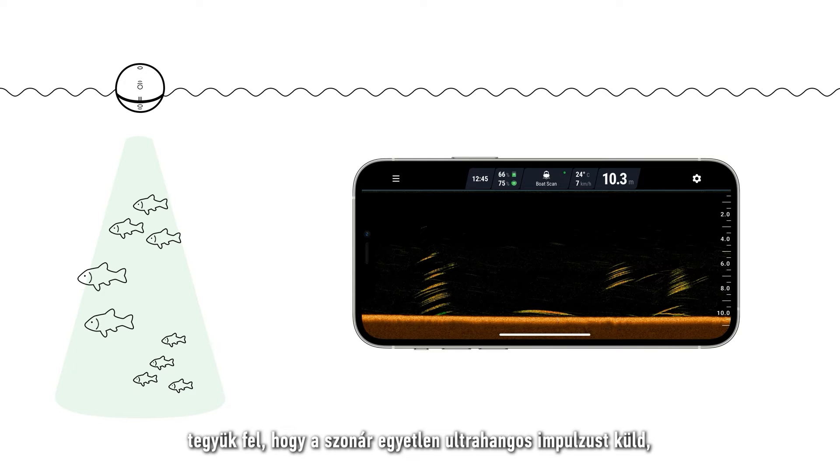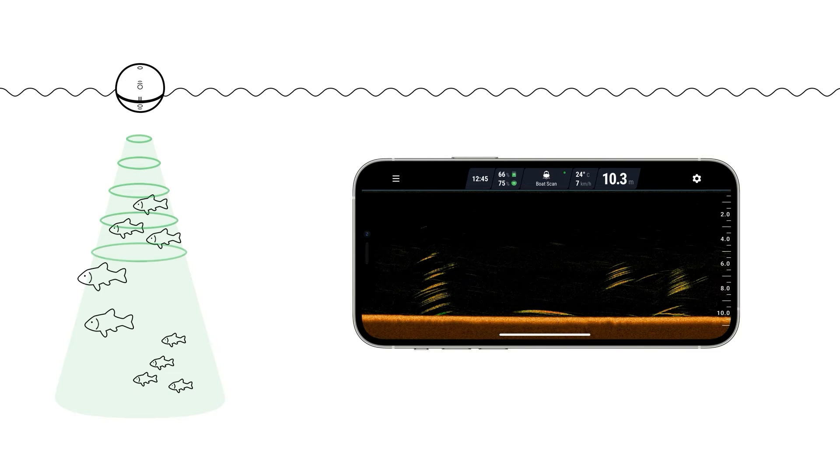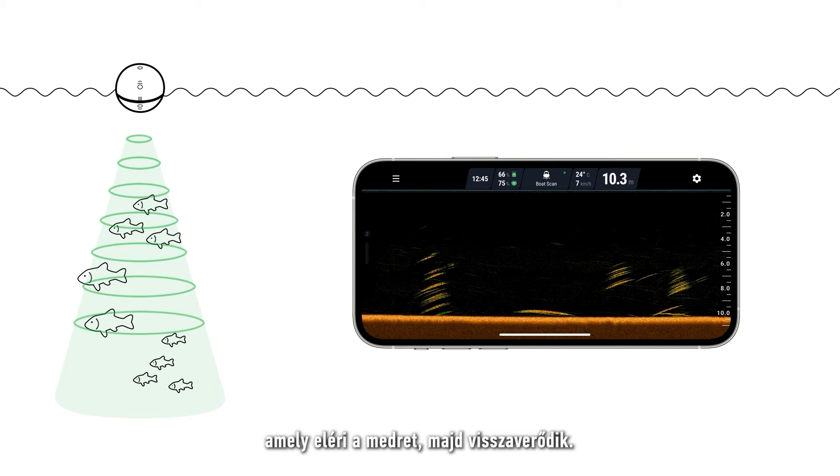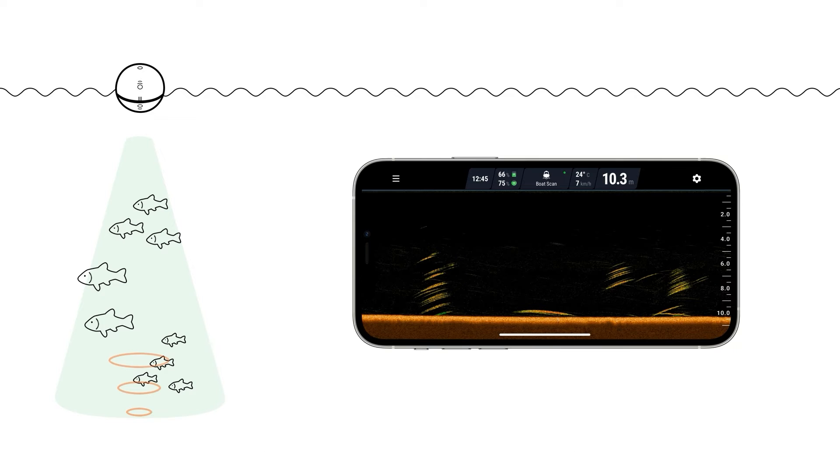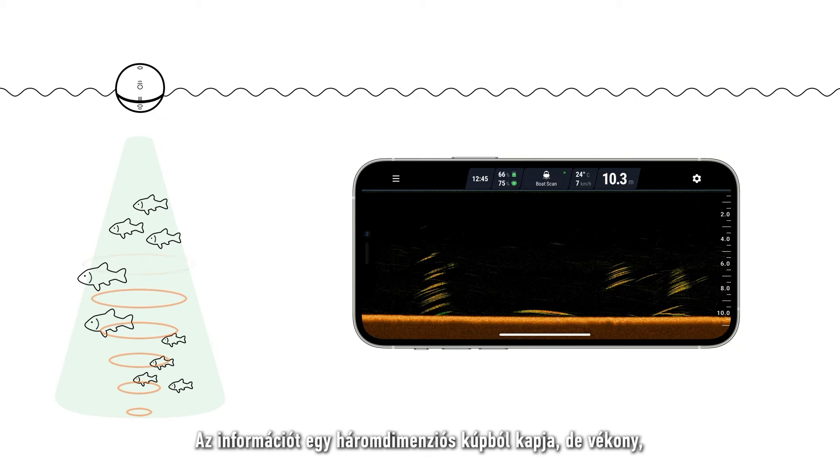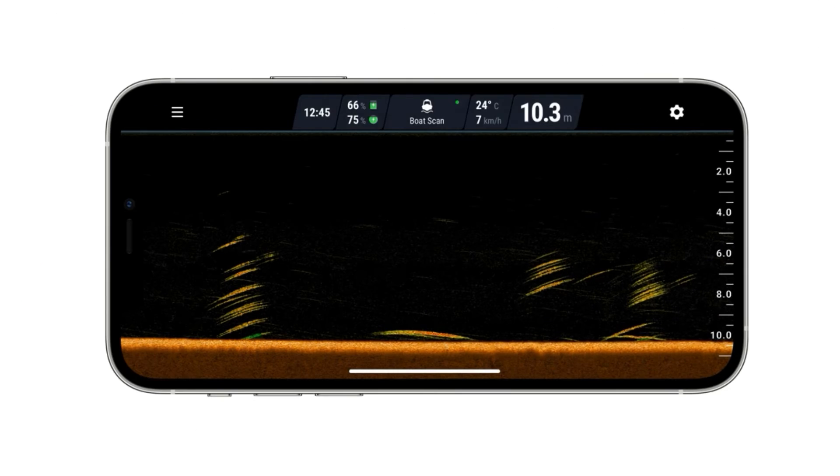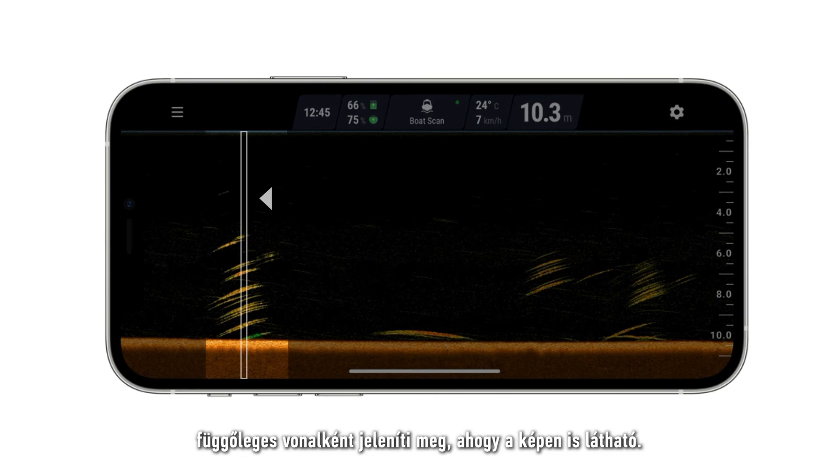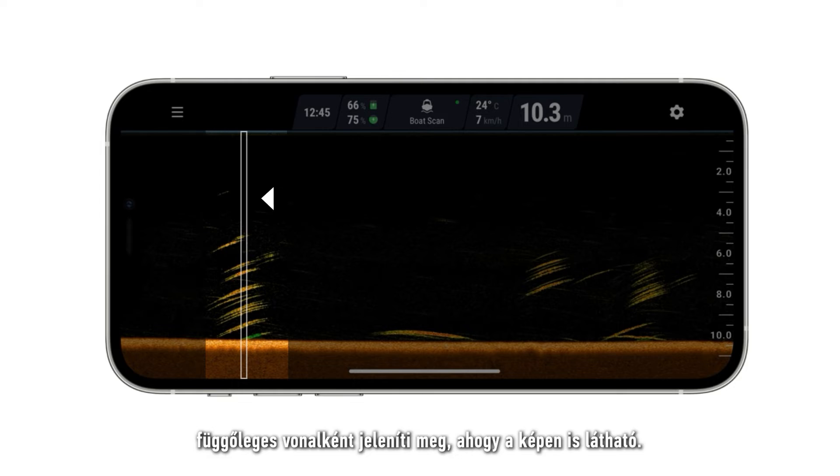Let's say the sonar sends a single pulse of ultrasound which goes down to the bottom and then bounces back up. It receives information from a three-dimensional cone but will display it using a thin vertical line like this.